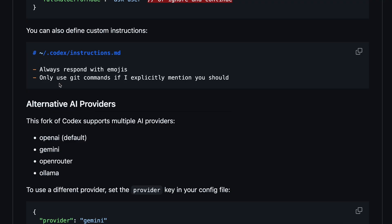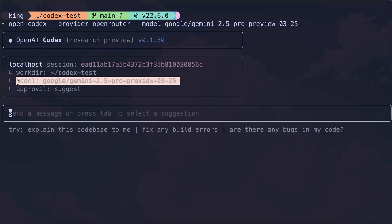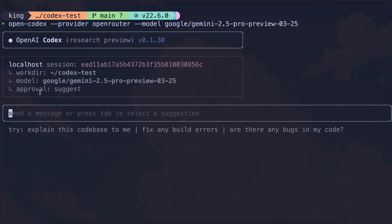Anyway, we can now start it, and what you'll see is the model that it's using, along with the provider and stuff like that. Make sure that you also initialize a git project in order for it to work the best. Anyway, we can now ask it to do whatever we want to do.